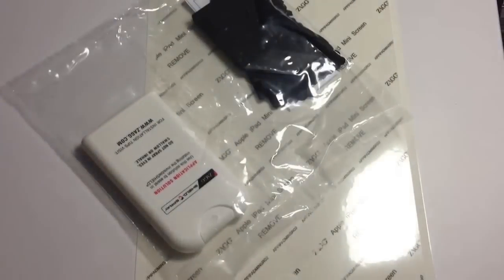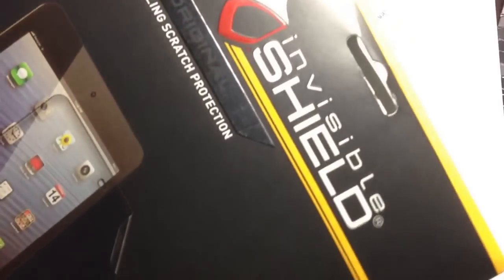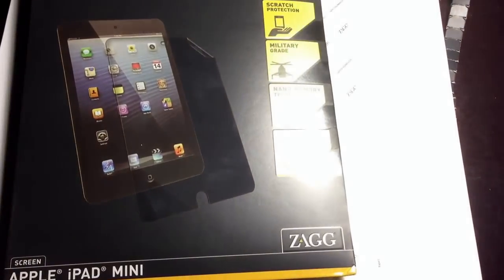Yeah guys, that is the unboxing, really quick unboxing of the Invisible Shield screen protector for the iPad mini by Zag. Thank you guys for watching, I will see you guys in the next video.